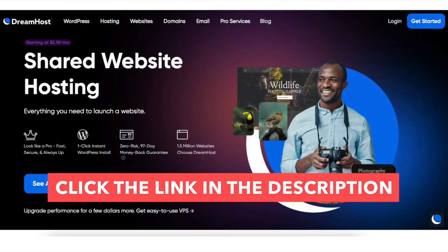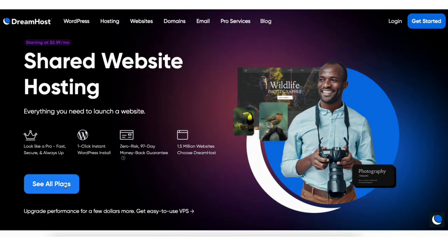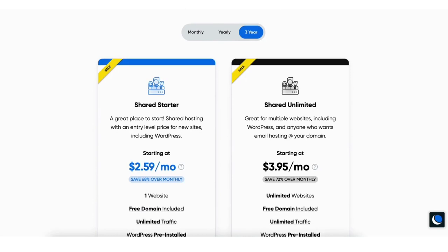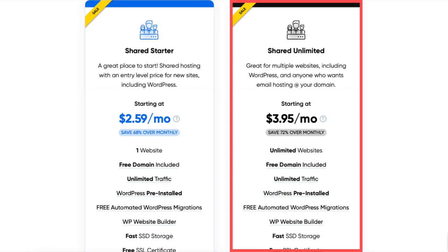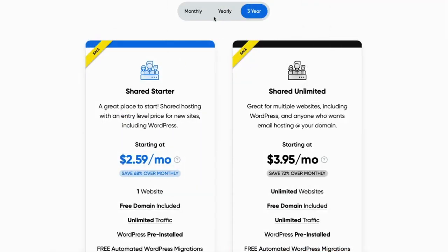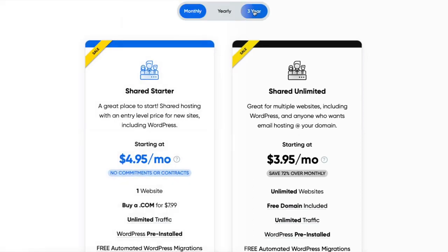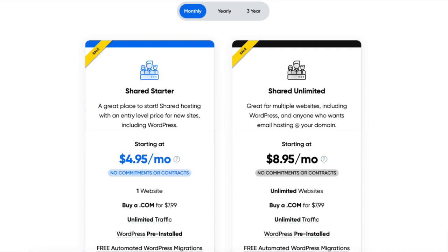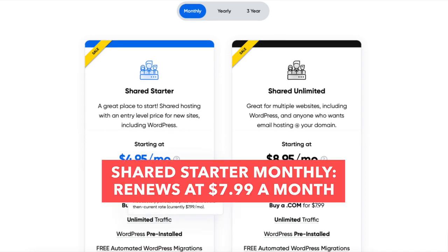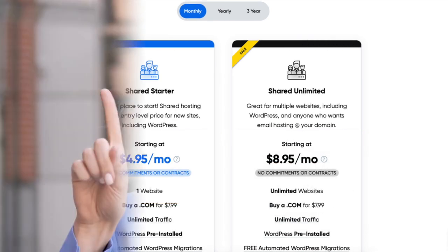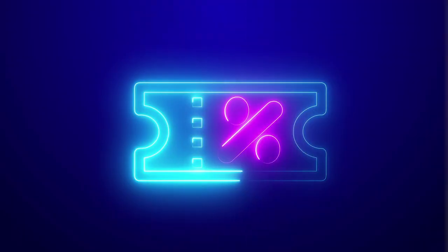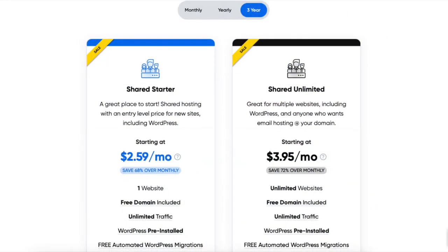Once you click the link, you'll be on the DreamHost Web Hosting Plans page. Scroll down or hit the See All Plans button to reach the Web Hosting Plans and Pricing section. You'll see two plans: the Shared Starter and the Shared Unlimited. You can choose to pay monthly, 1 year, or 3 year. Note that the monthly term only has the introductory discounted price for the promotional period — after that it renews at $7.99 or $13.99. You won't get a free domain on monthly, but you will on 1 or 3 year plans.